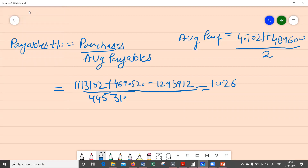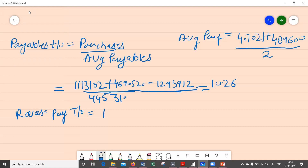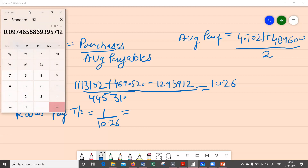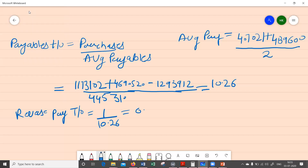So this is our payables turnover ratio. Now let's see what it actually means. In order to explain that, I'm going to reverse this ratio. Reversing the payables turnover ratio of 10.26 gives us 1 divided by 10.26, which equals 0.097 — or 9.7% in percentage terms.